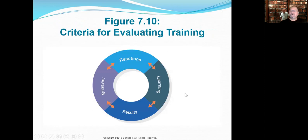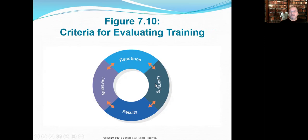Here's a pretty cool design for the criteria for evaluating training. Even though it looks like steps one through four, it doesn't operate like that linearly. It's the reactions, then the learning, then the behaviors, and then the bottom-line results. What are we looking to see happen within our organization?